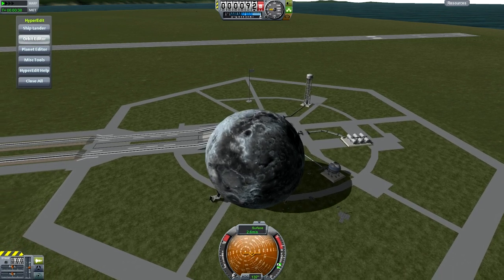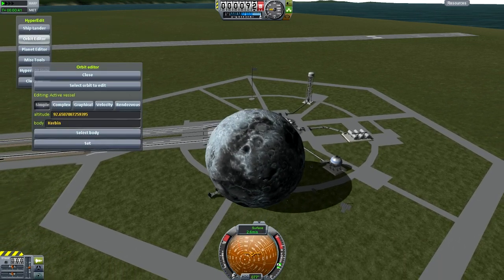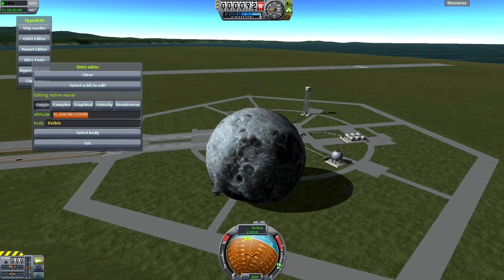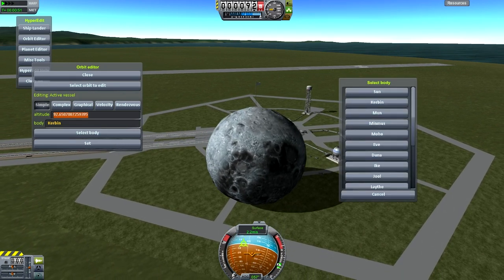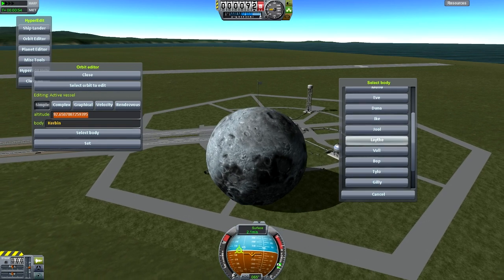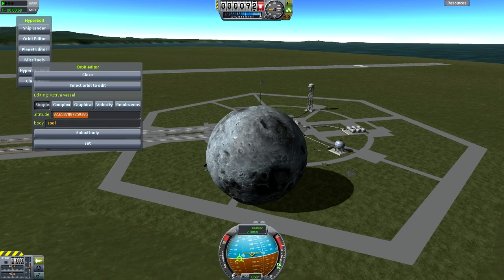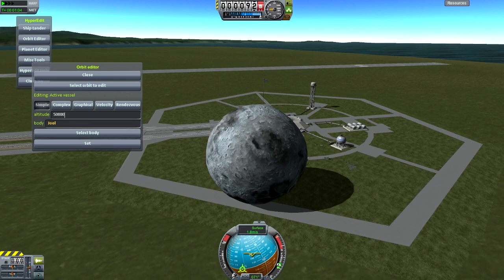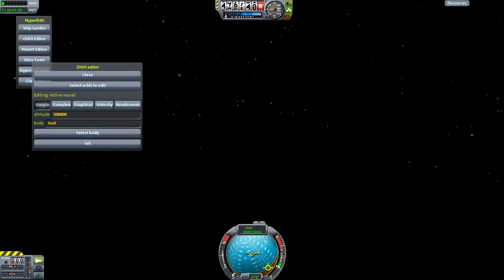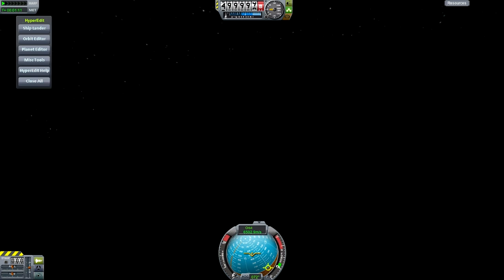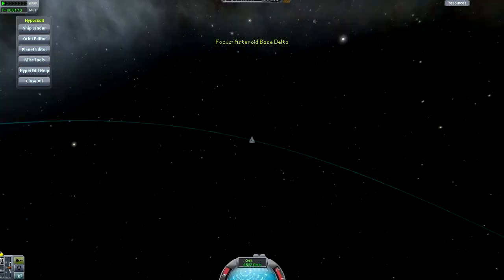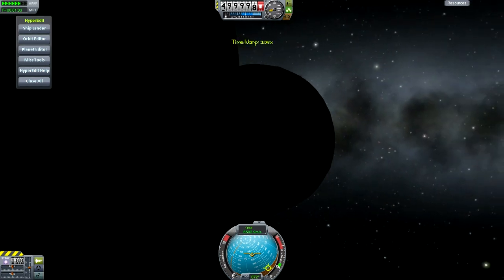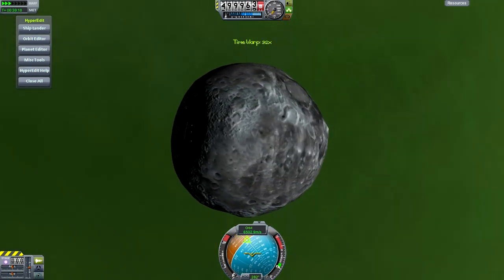I do have the HyperEdit mod. So for a quick tutorial: you click orbit editor - you don't have to select orbit to edit because the asteroid is already selected as the active part. I want to select the body, so let's go to Jool - I haven't been to Jool for quite a while. I'm going to type in 500 for the altitude. It's pretty much a guesstimate. And here we go - we've just teleported this whole asteroid to Jool. That's amazing.